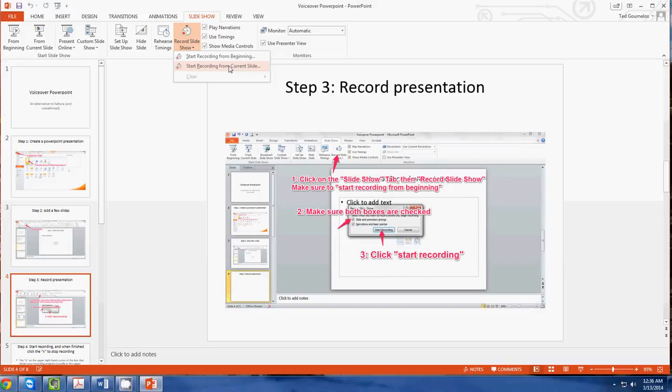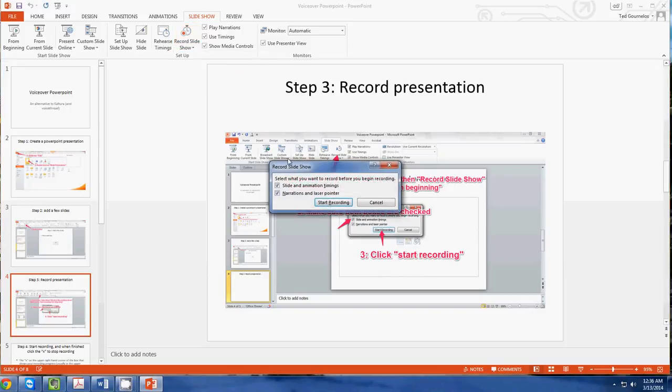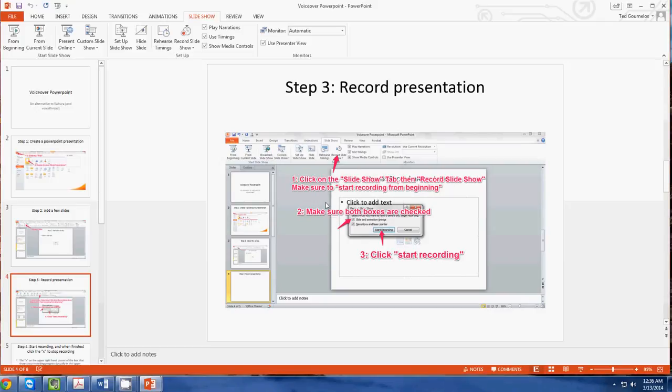Now what happens when you click this is that it's going to open up the window here where it'll ask you about your animation timings and narrations. You want to just go ahead and leave these settings to start recording, and then it will actually open a PowerPoint in another window which you can't see because it's recording into a different window here.